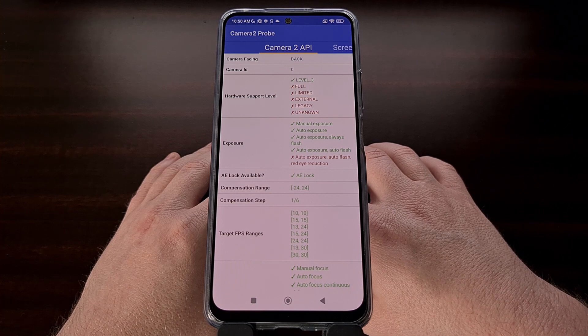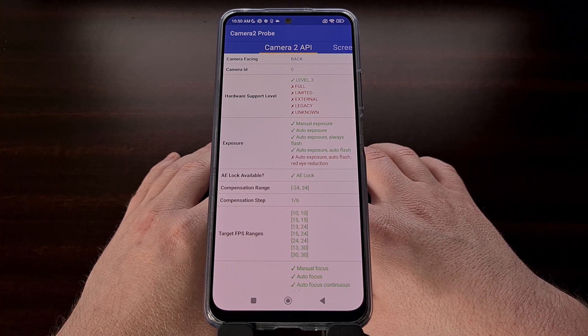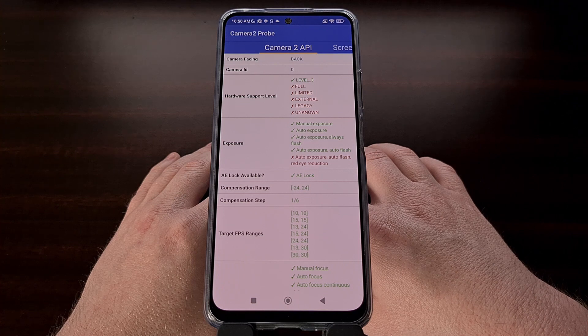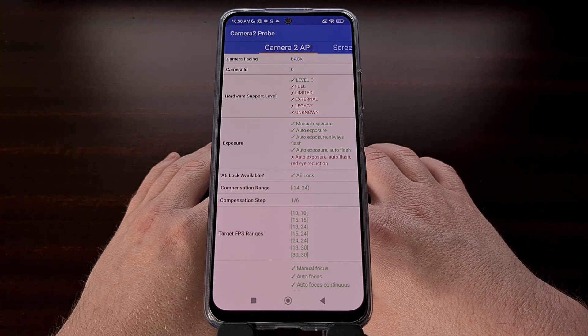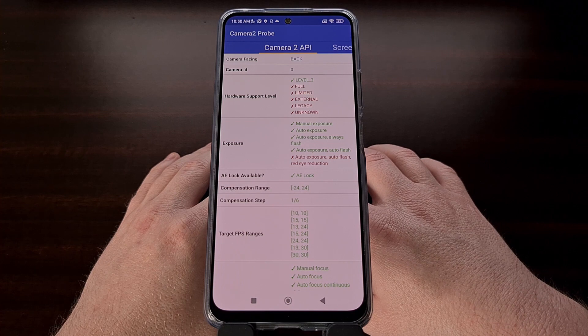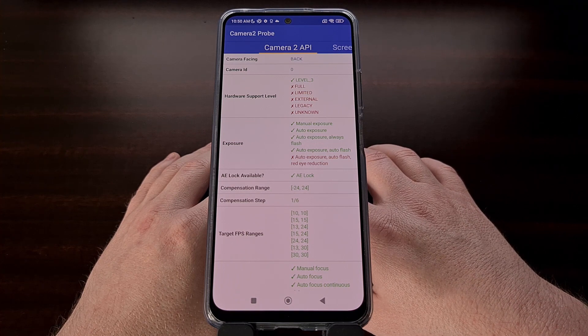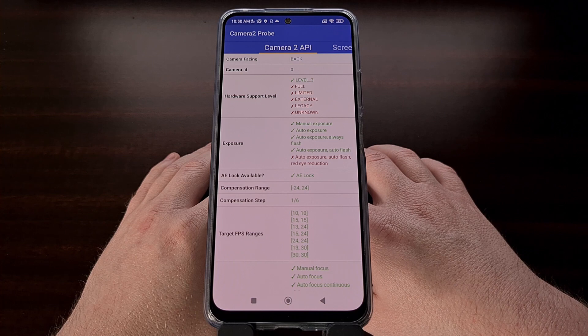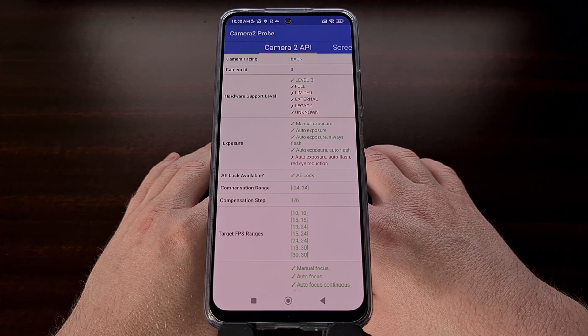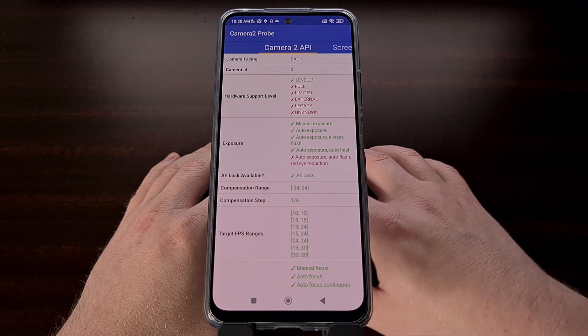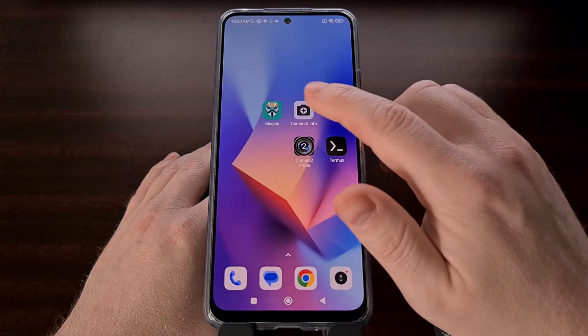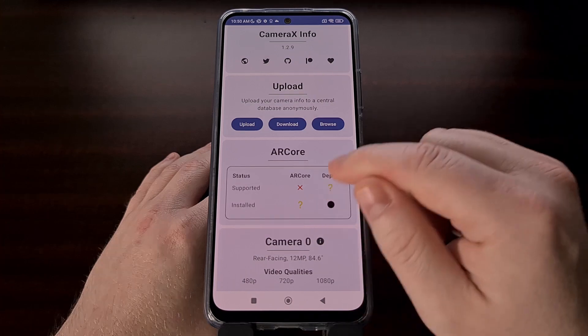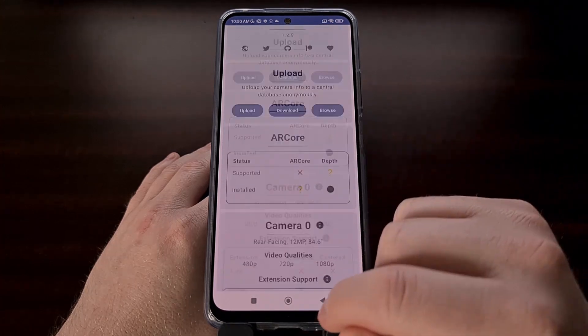Sadly, these commands are unlikely to actually increase the level of support that your device has for the Camera2 API. For example, I don't think this will help you go from legacy to limited or from legacy to full support, but it will help you to enable the Camera2 API support on your device.